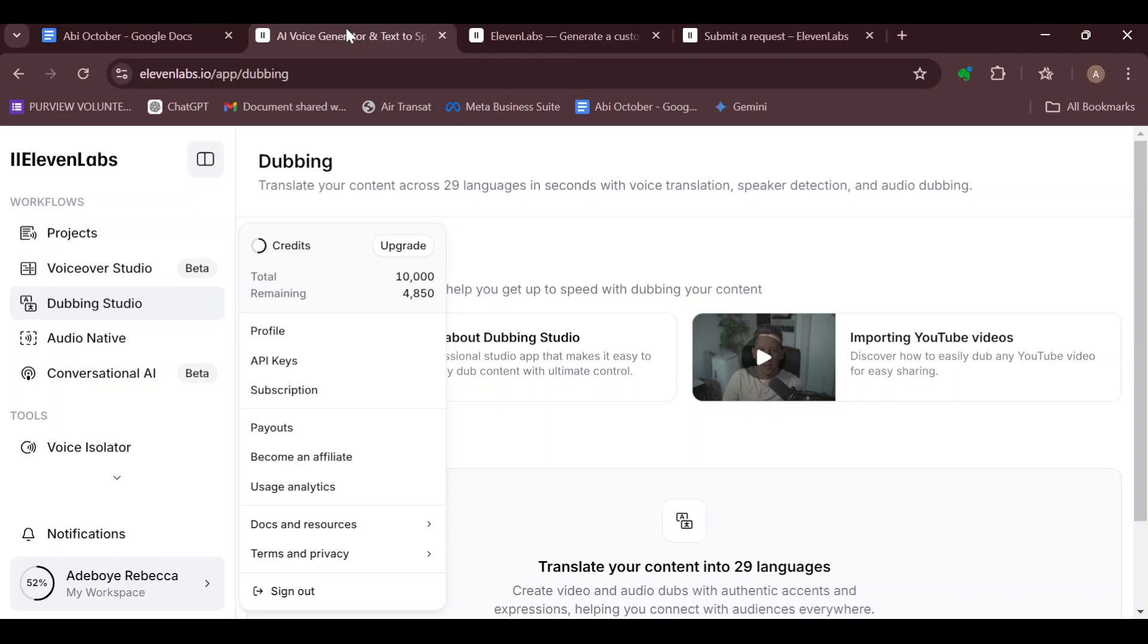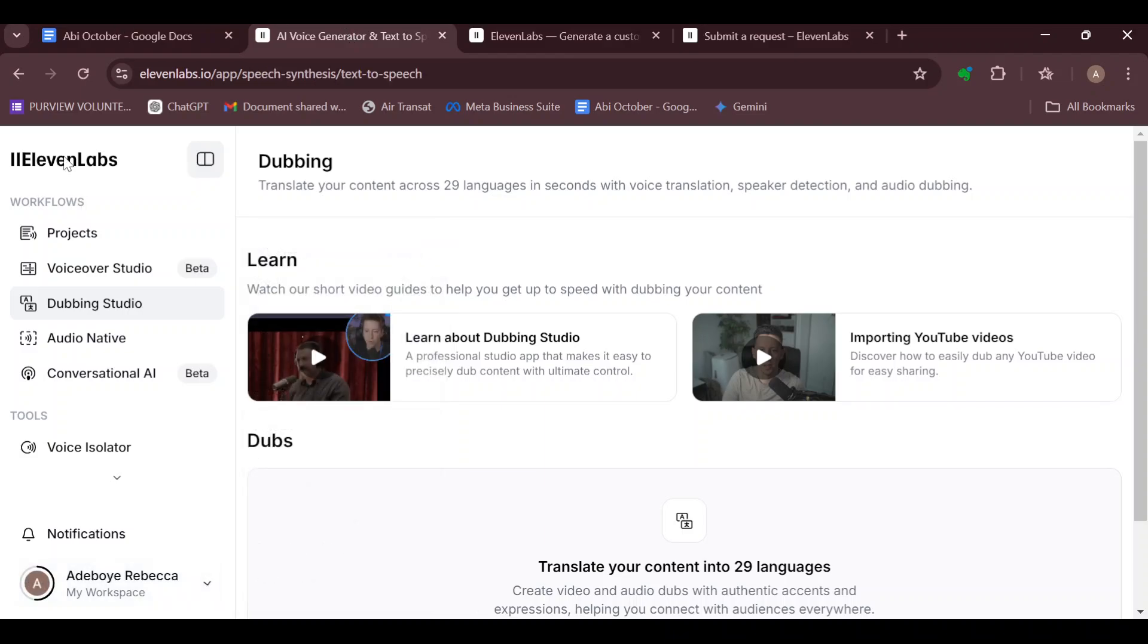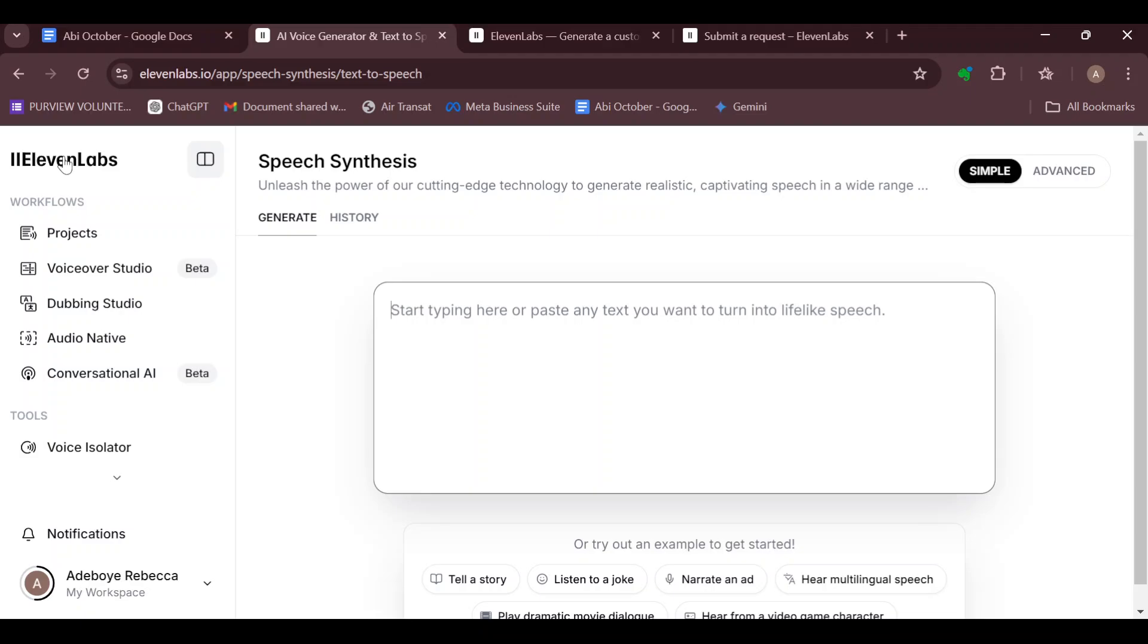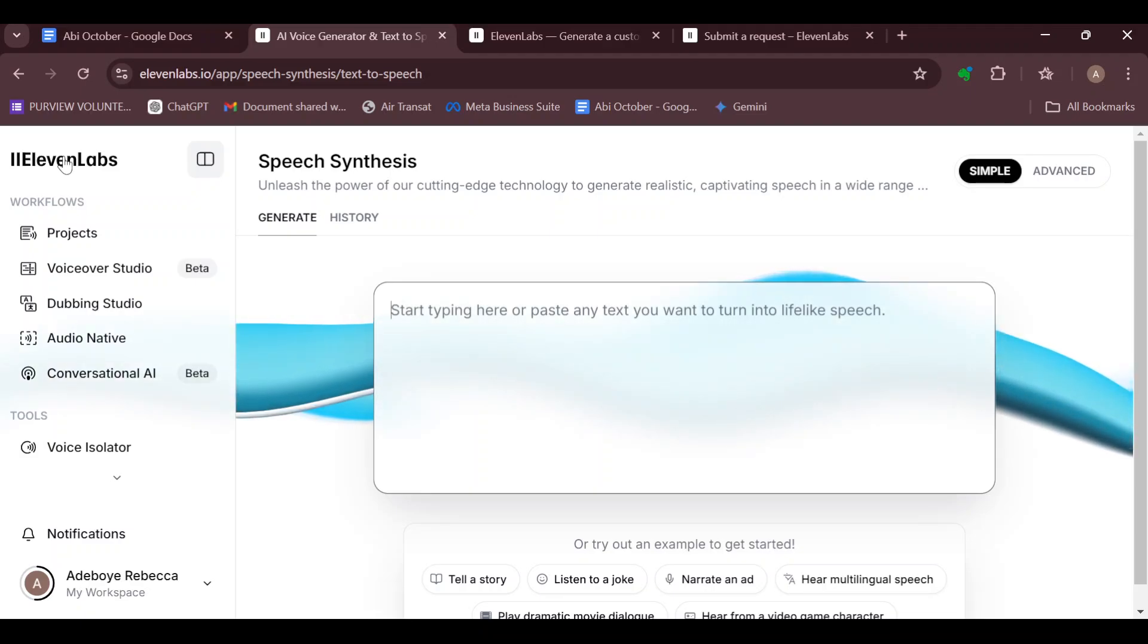This is how you can request a refund on ElevenLabs. Thank you for watching and have a good day.